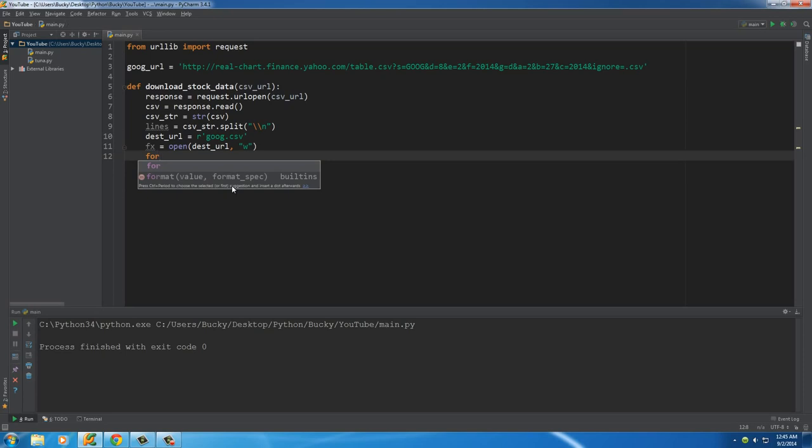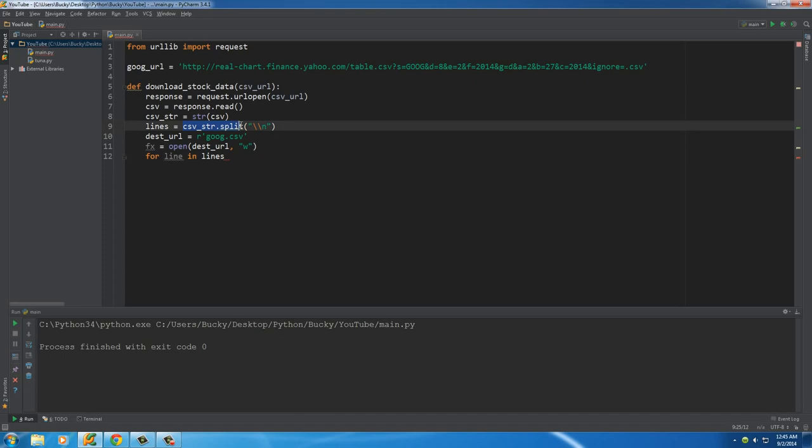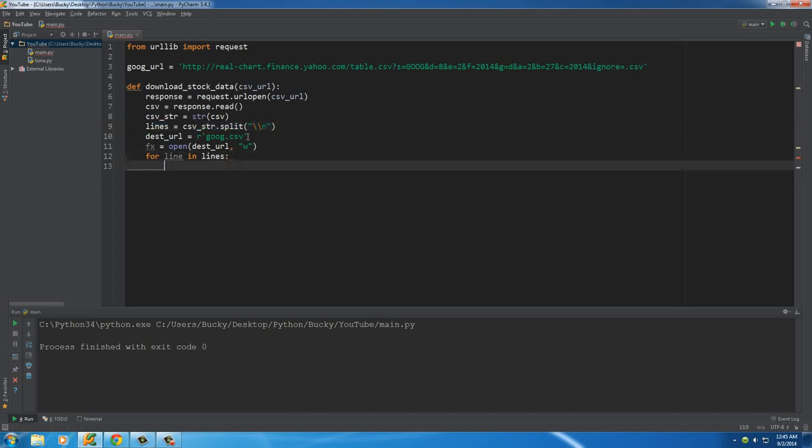So the first thing you need is a for loop, and what you do is put for line in lines. And basically what this is going to do is it's going to loop through this string, and for each individual line, well I'll show you guys what we're going to do there right now.